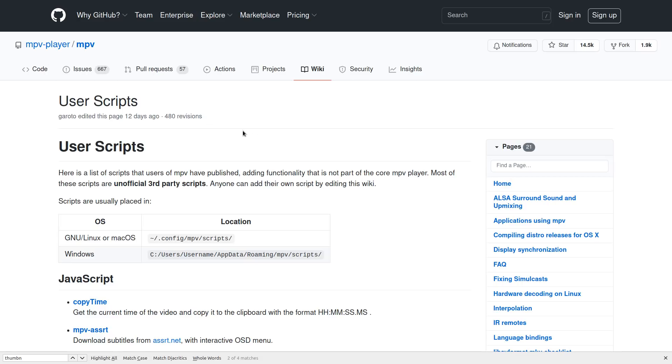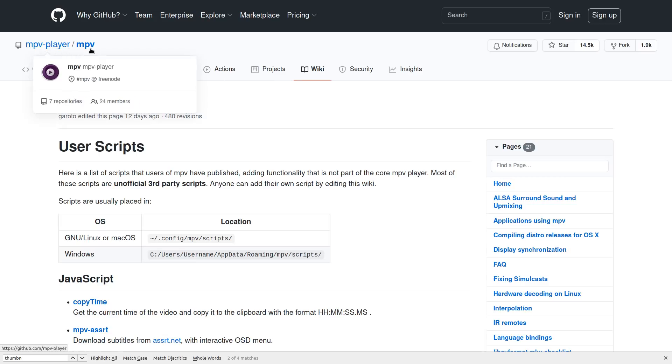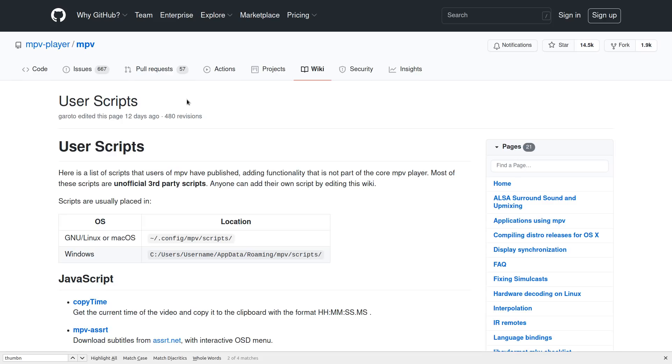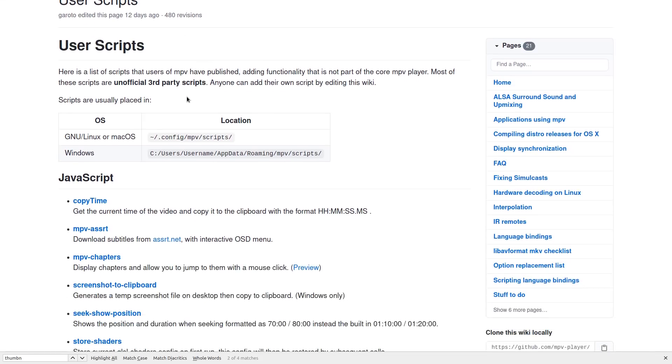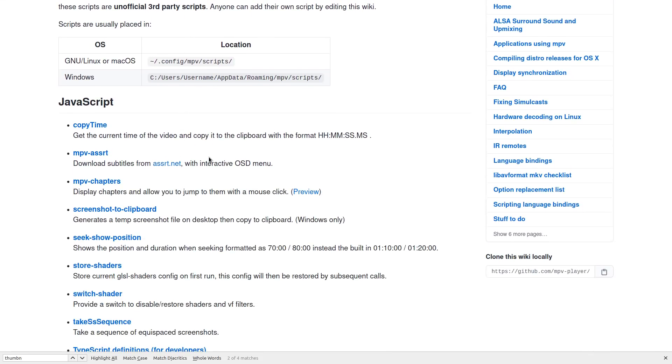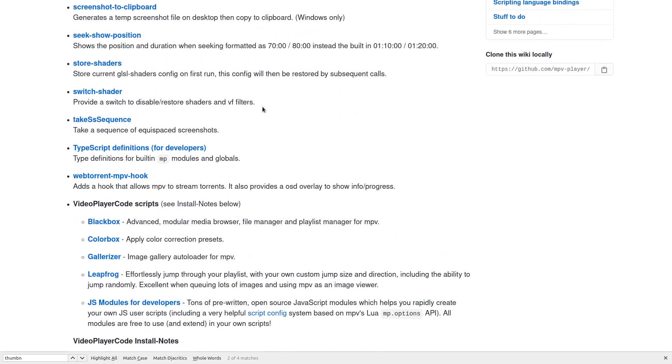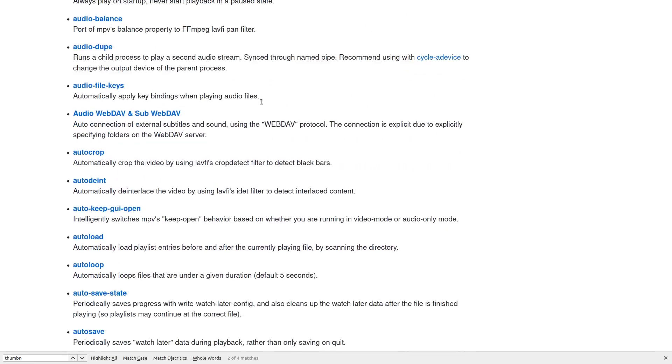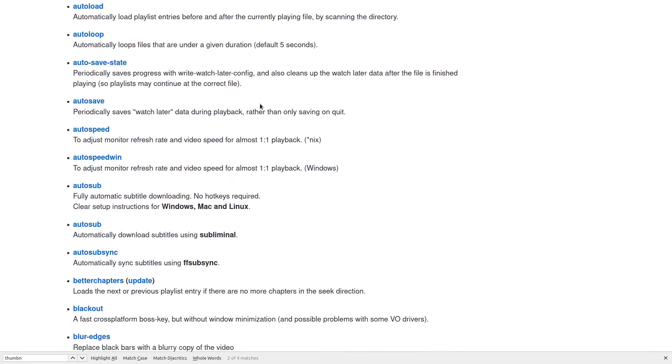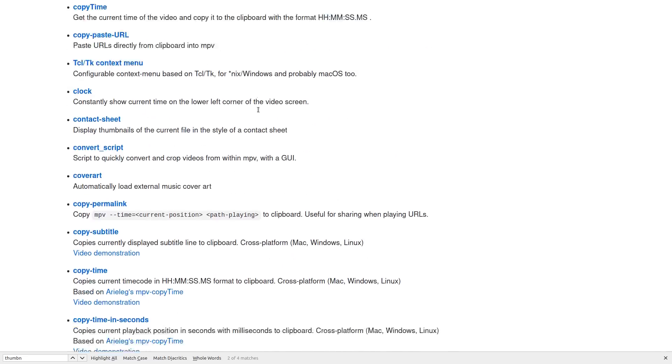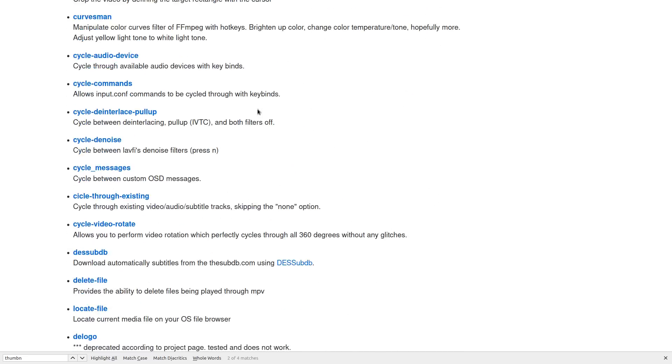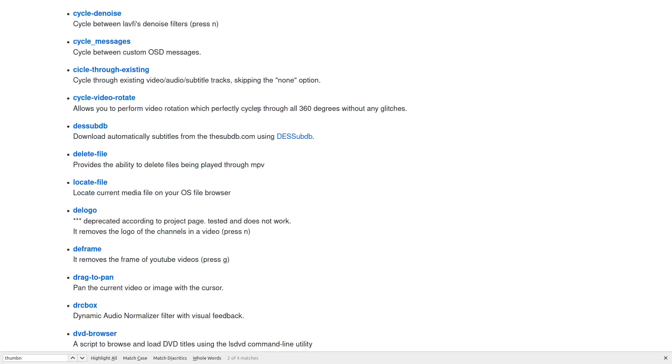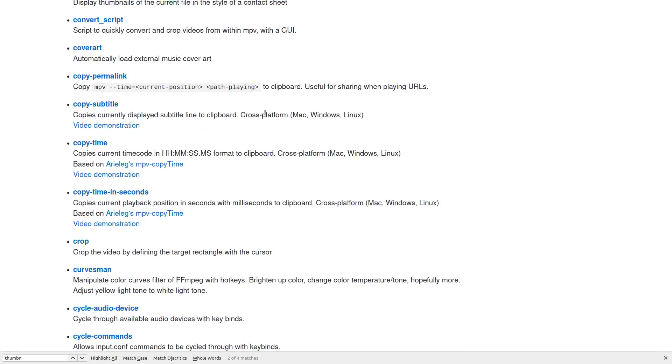There's a collection of user scripts that we can download, or we can download them one by one. That's probably what you'd want to do because there's a lot here on the MPV player GitHub page. I'll have a link to this in the video description. Now there's a few JavaScript scripts that you can install. I think the functionality for JavaScript is actually a little newer for MPV, but as you can see, there are quite a few Lua scripts available, many more than you would probably even want.